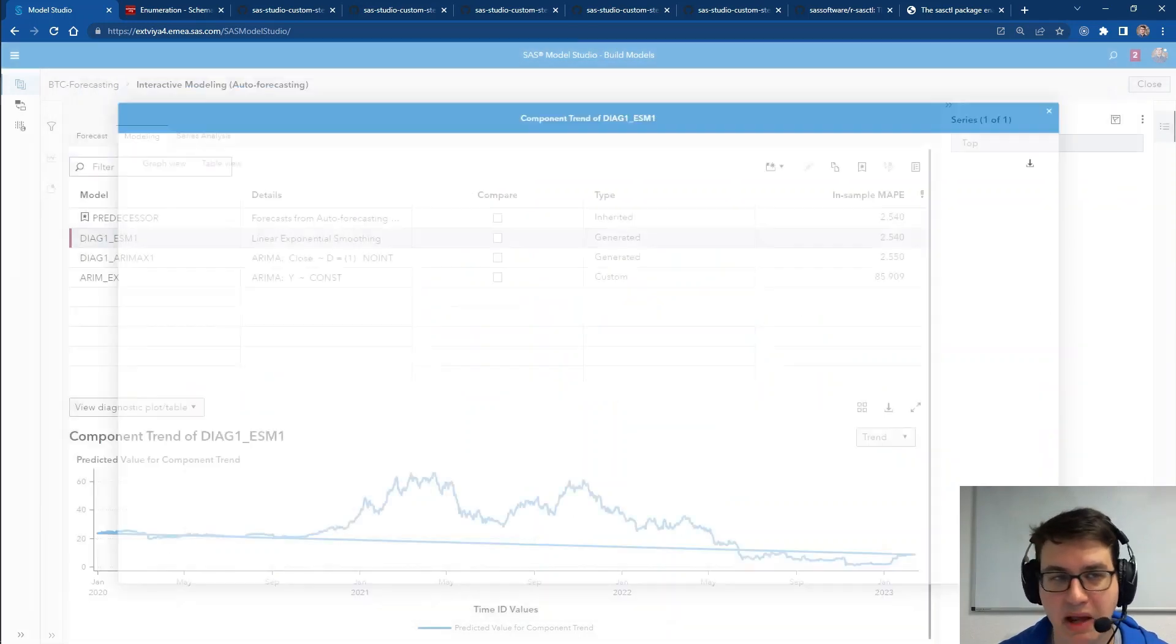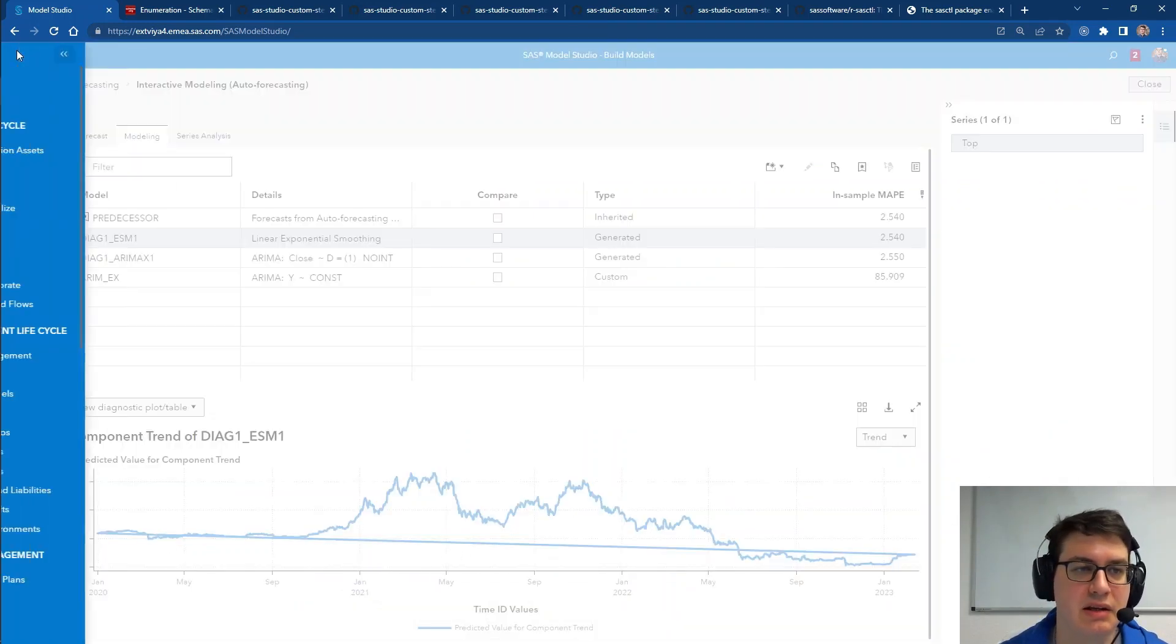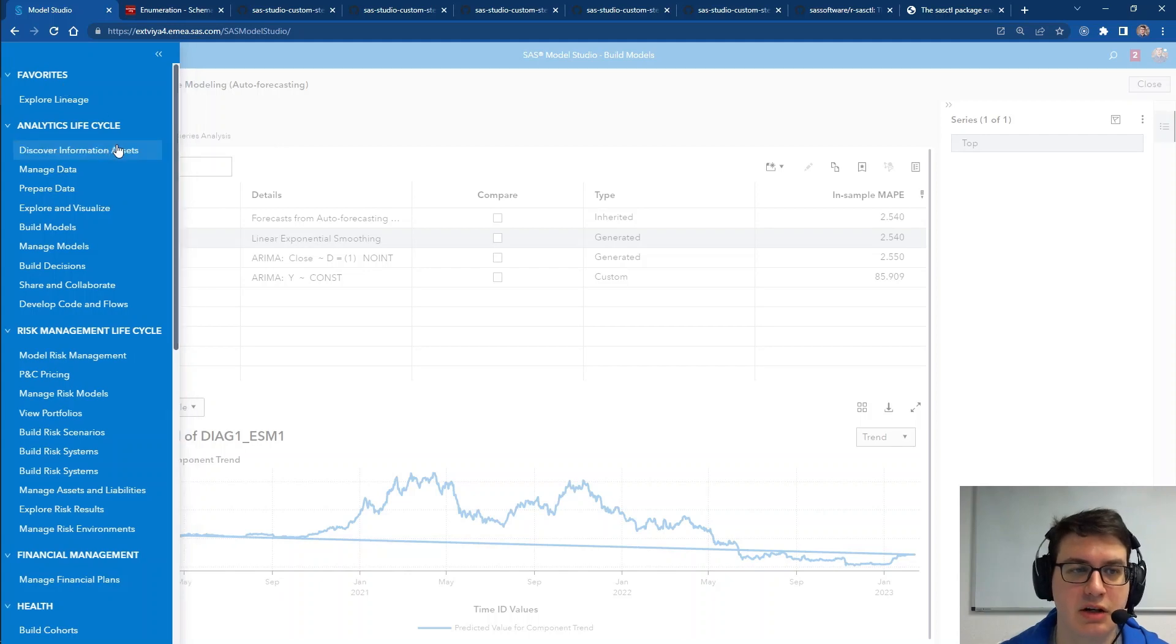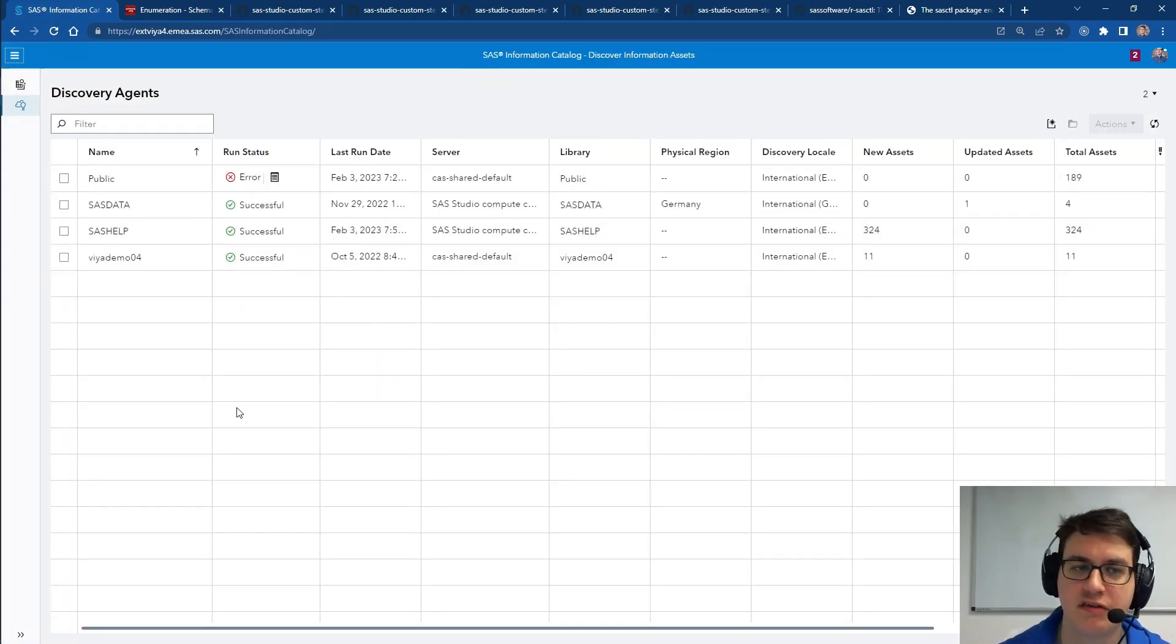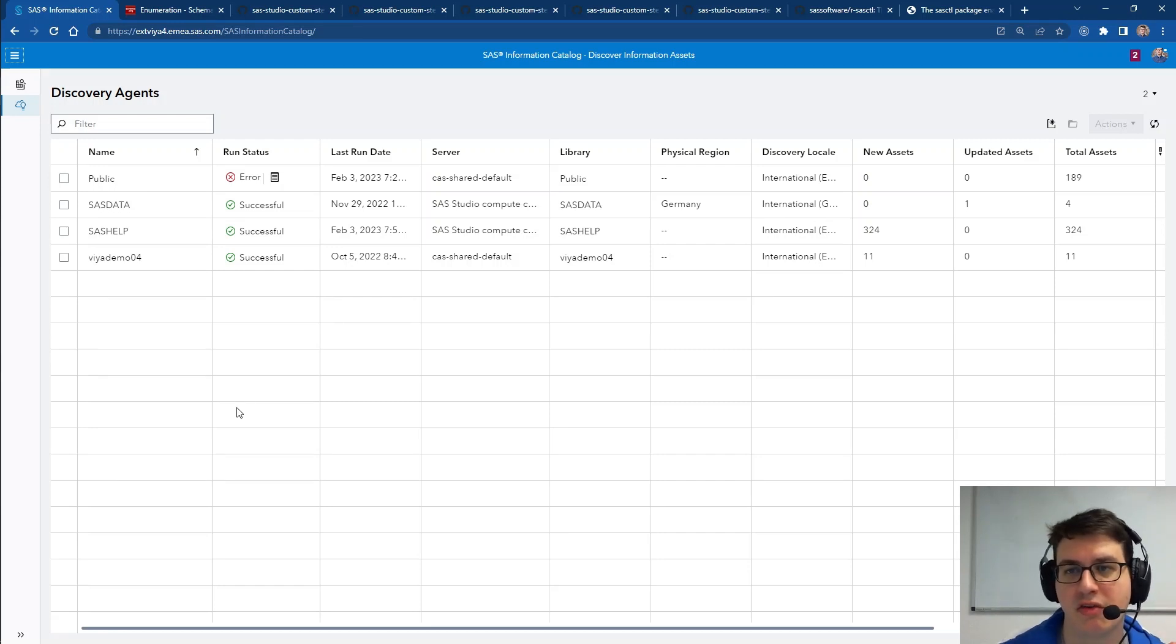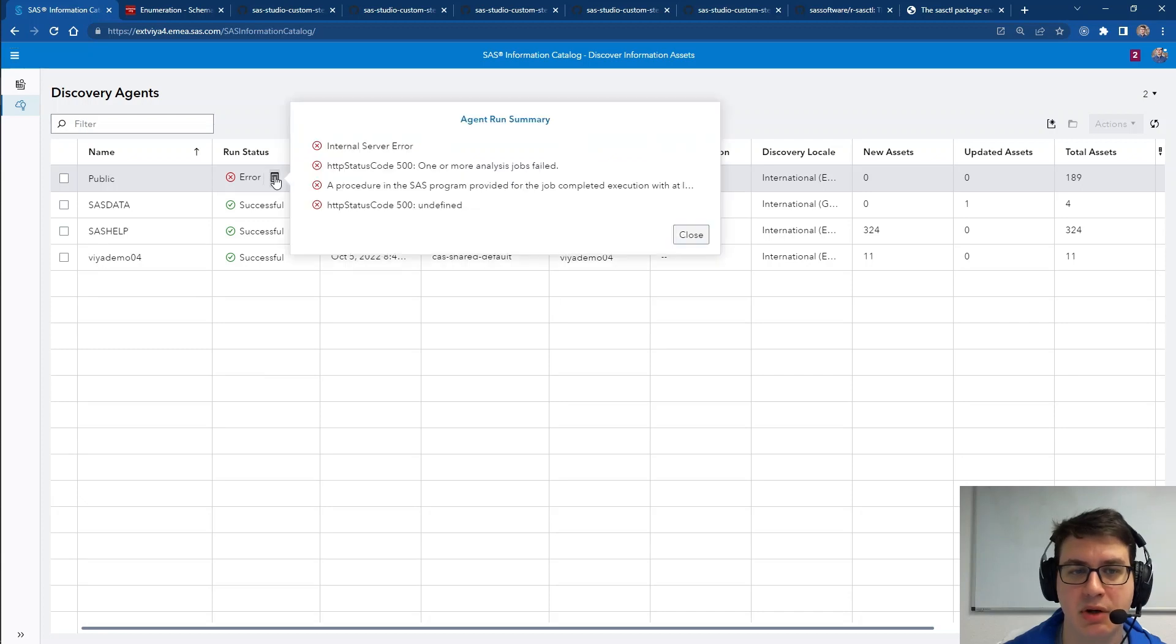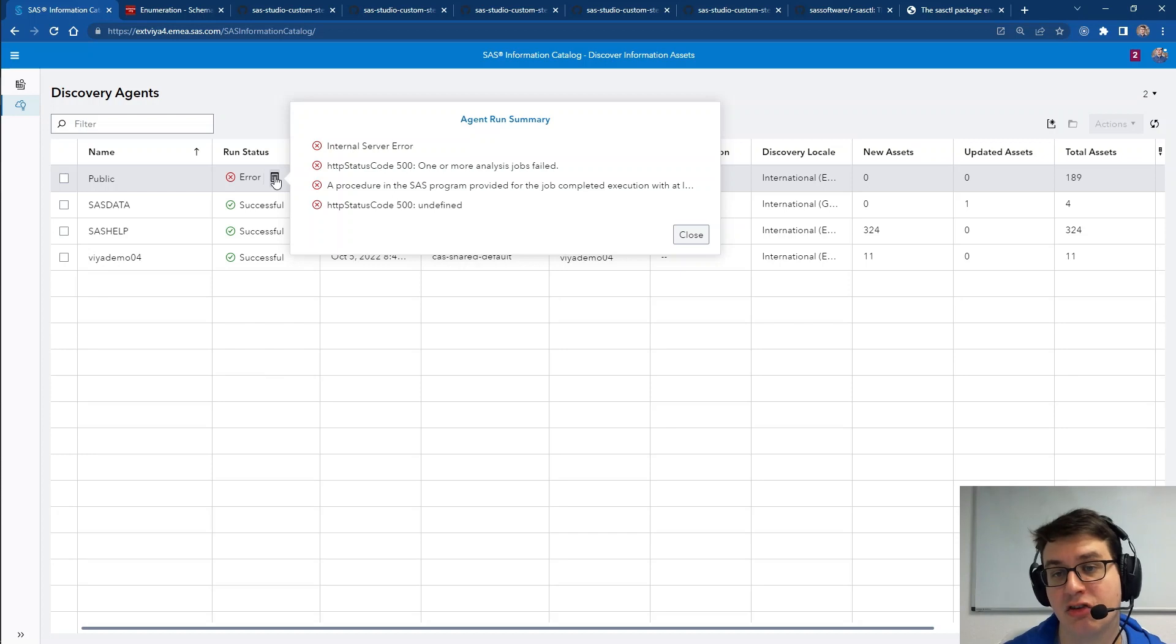The biggest changes have been added in SAS Information Catalog, where we have two types of additional features. First up, we are looking at the additional features for the agents. We now get quick access to the error messages that have been produced if an agent ever fails.